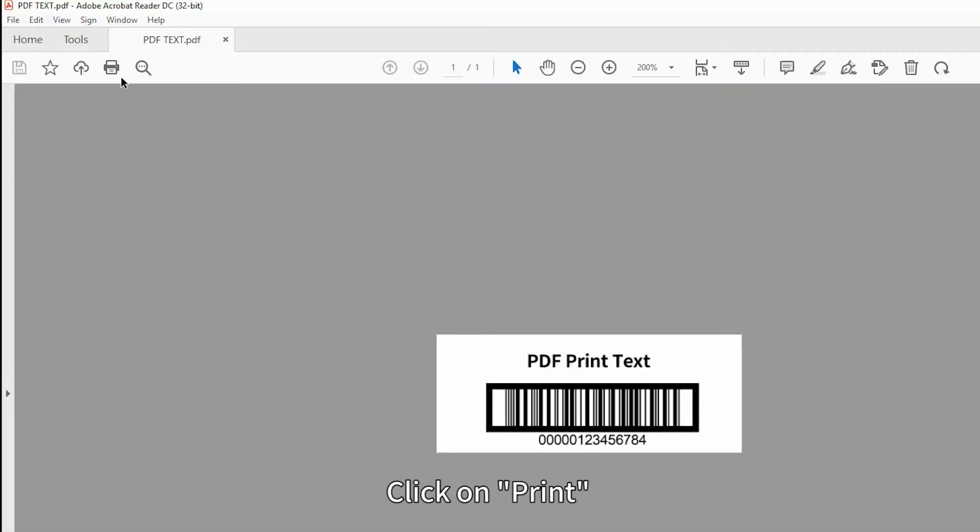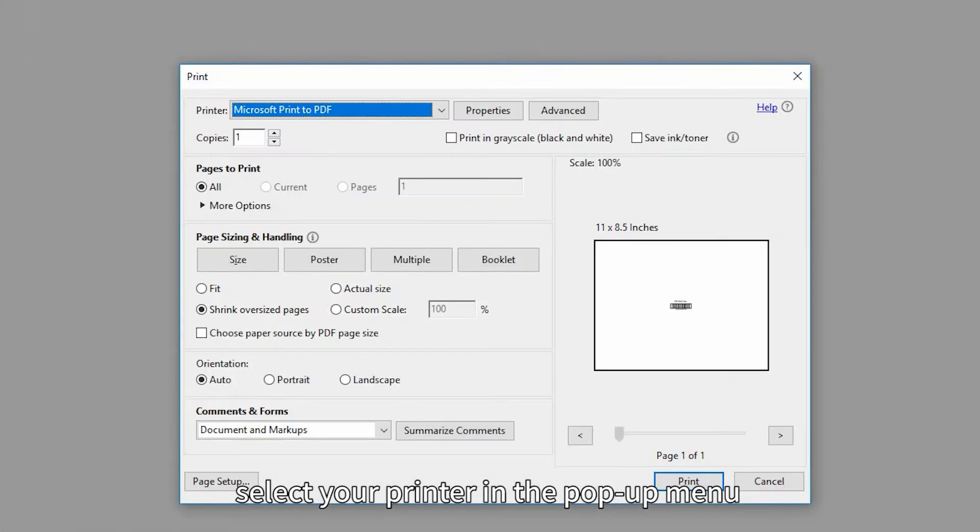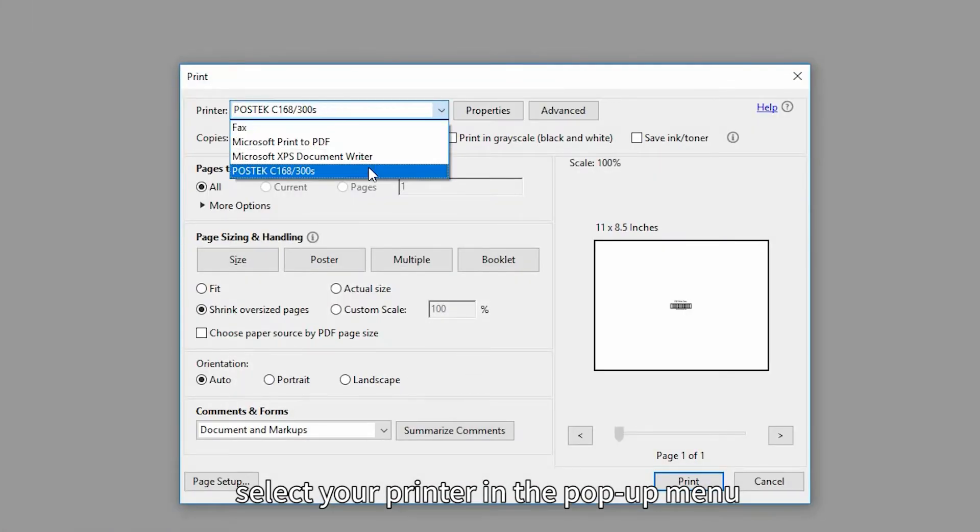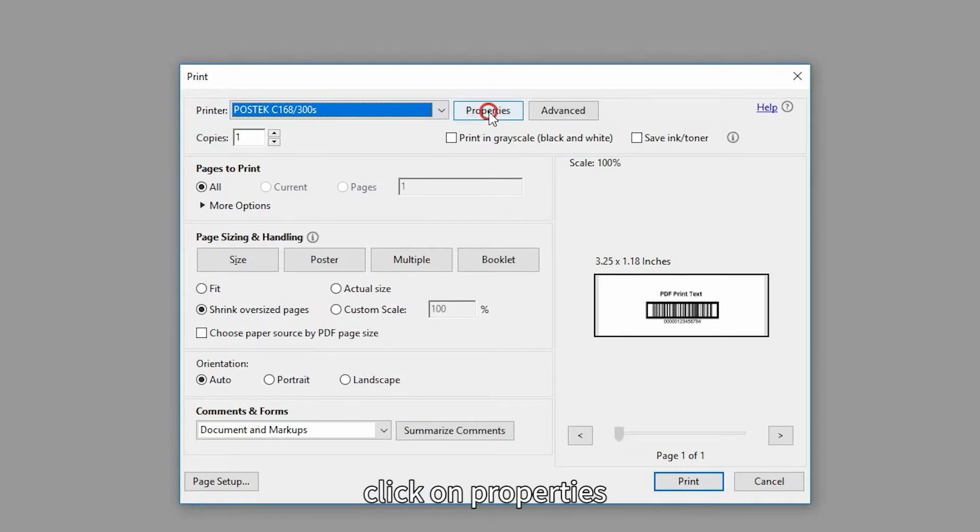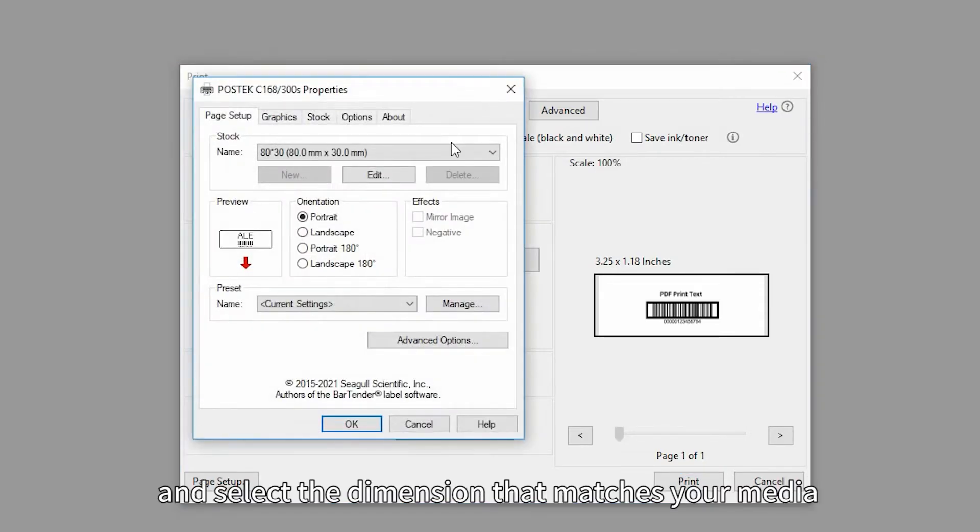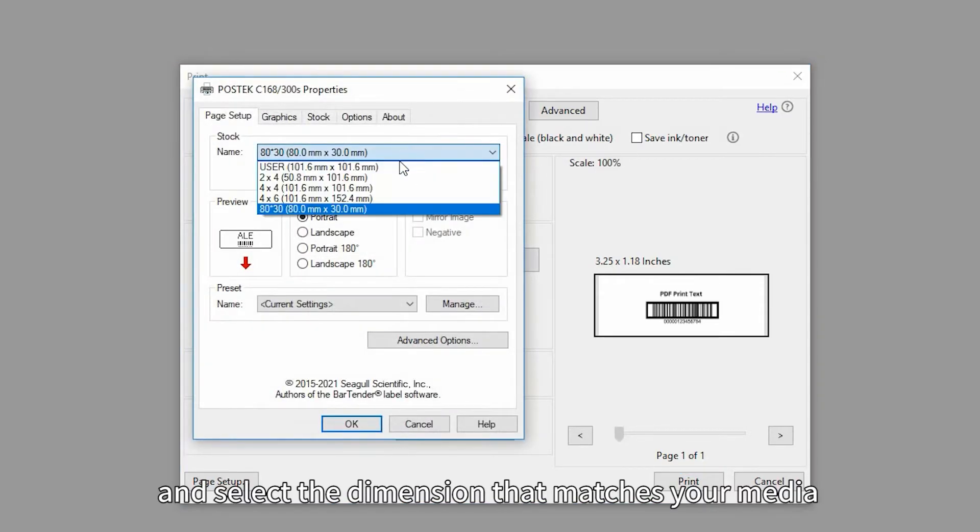Click on Print, select your printer in the pop-up menu, click on Properties, and select the dimension that matches your media.